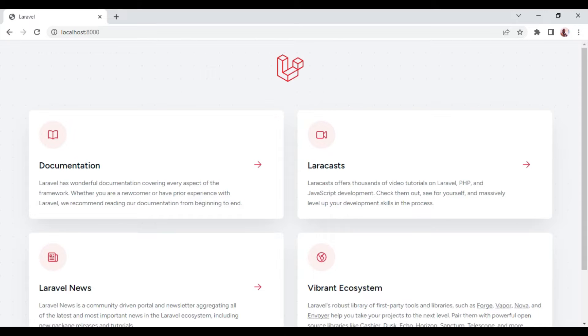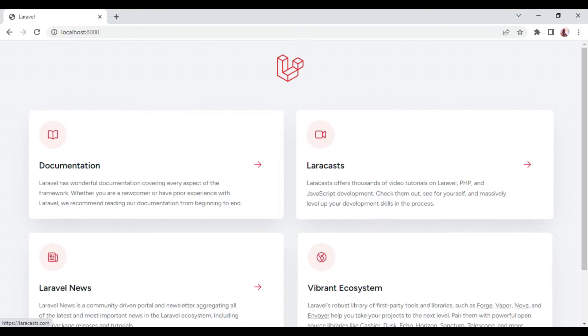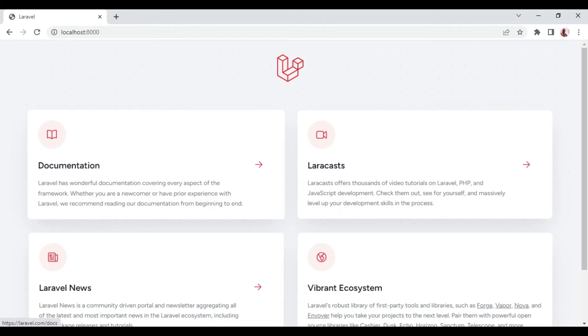Welcome to episode 42 of the tutorial series Livewire 3 from scratch. In this episode, I wanted to talk about authenticating our Livewire application, in this case our Laravel application, using the Breeze starter kit. And in this case, we will choose the Breeze starter kit for Livewire.